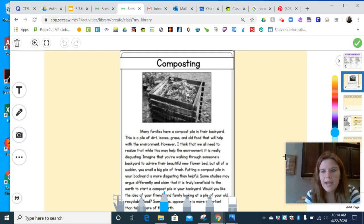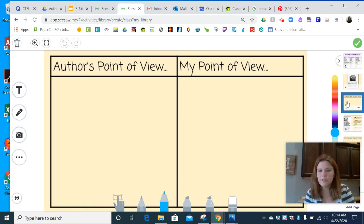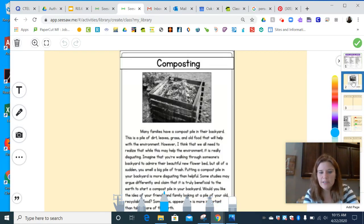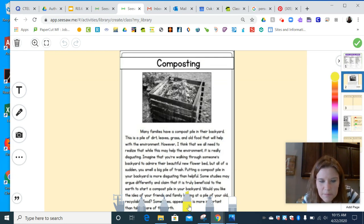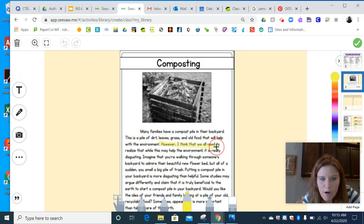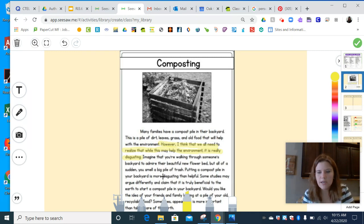Alright, so that's the article. Today we're going to talk about: what is the point of view of the author? I go back to my story and I'm going to see if I can highlight some of the things that the author was feeling. I think the author states his opinion right here: 'However, I think that we all need to realize that while this may help the environment, it is really disgusting.' By using that strong word 'disgusting,' we can tell that he does not like composting.